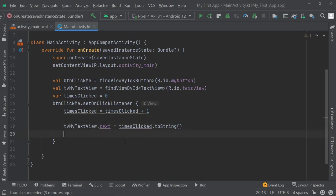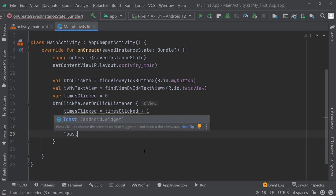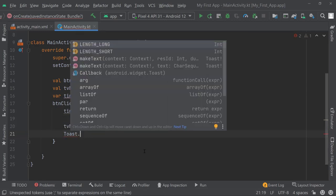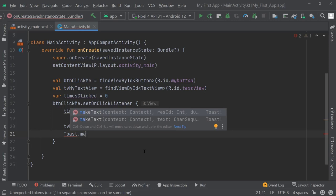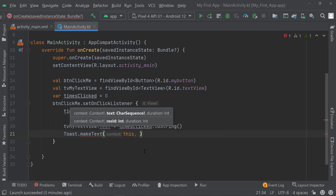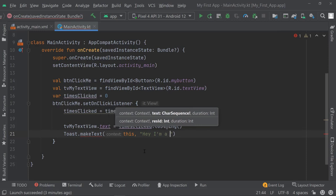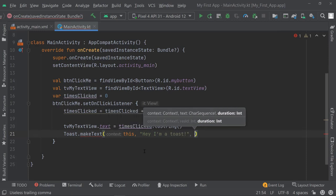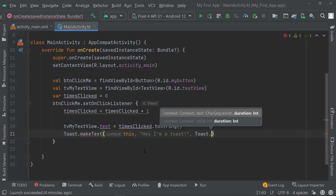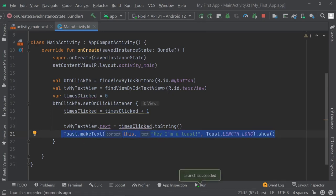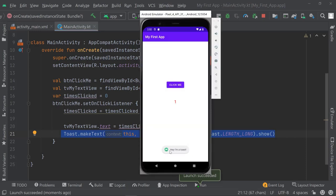Before we go to the next lecture, I want to quickly show you one last thing — how a Toast works. There is this thing called Toast — not the thing you can eat, but something you can use to write a message on the screen. You use the keyword Toast.makeText, then pass in the context using "this", then say what you want to display — for example "Hey, I'm a toast" — then specify how long it should be displayed using Toast.LENGTH_LONG, and finally call .show(). You can see it says "Hey, I'm a toast".